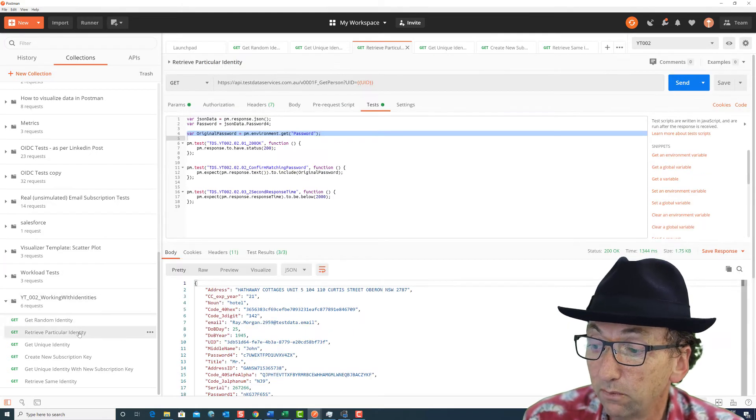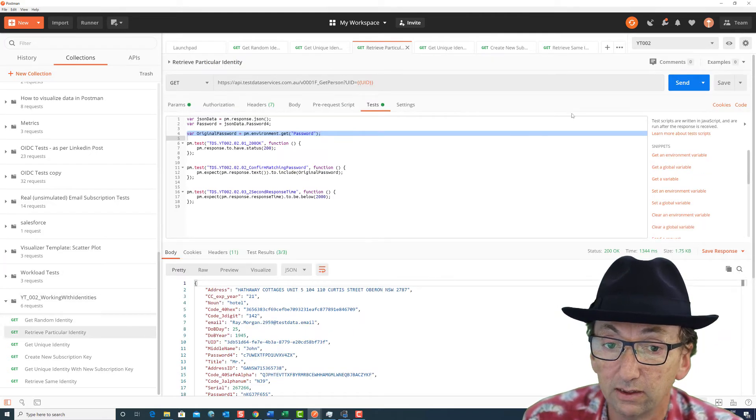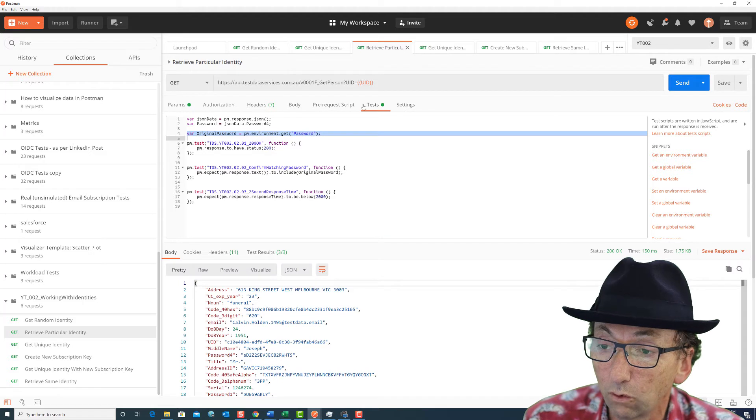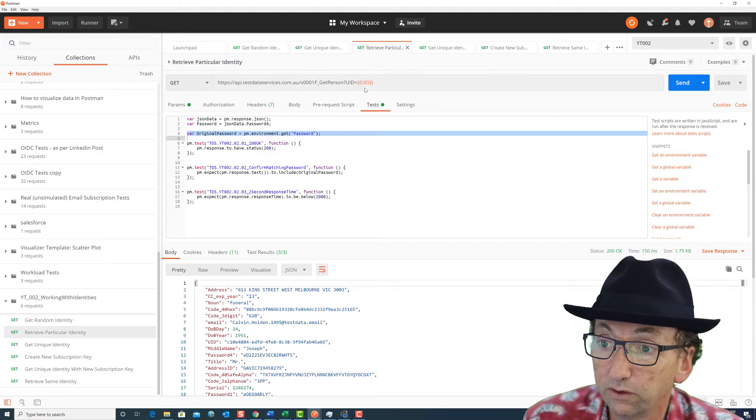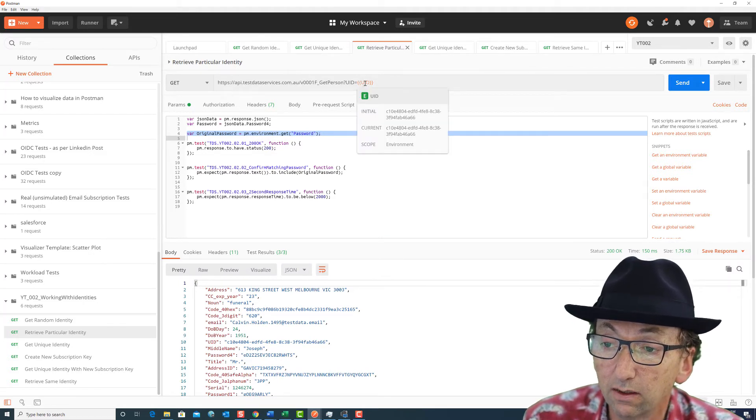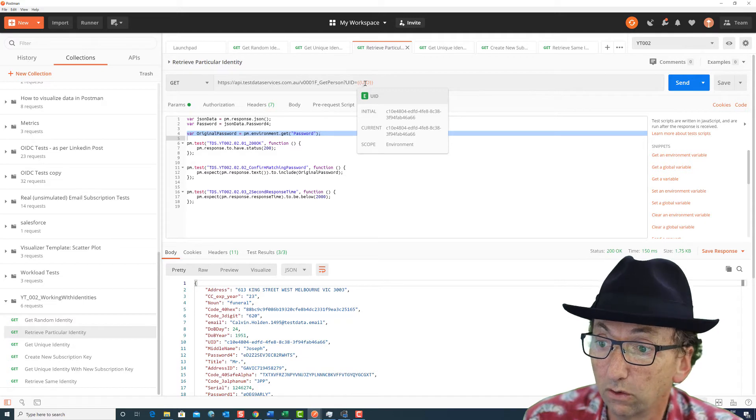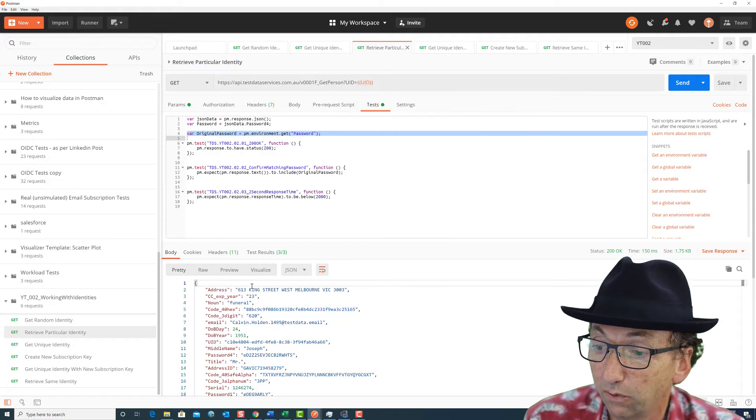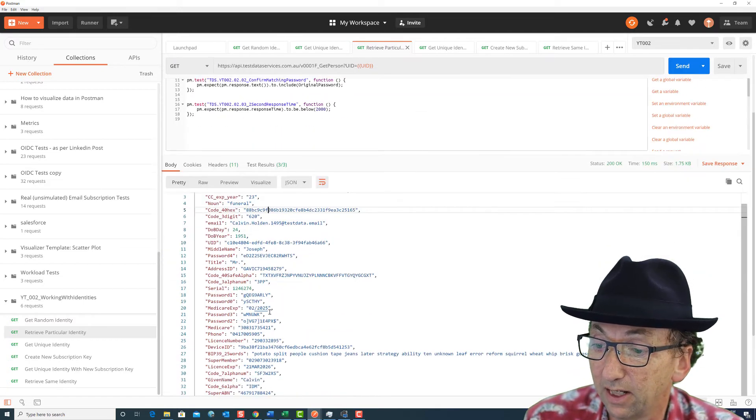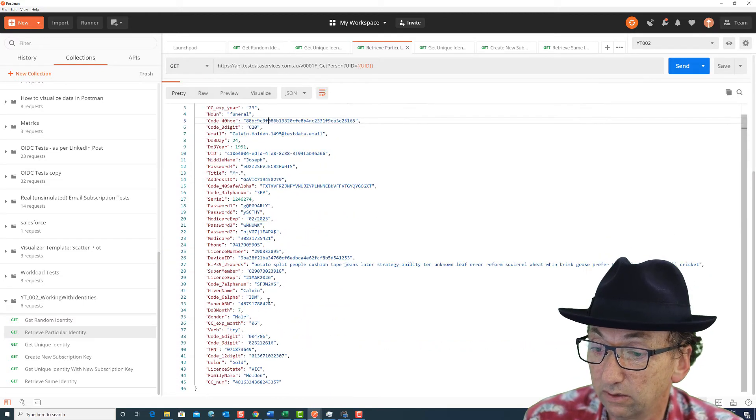So to retrieve a particular identity what we do, we don't need a subscription for this either, we just pass in that UID from the previous call or any other call and it will then bring us back that same detail.